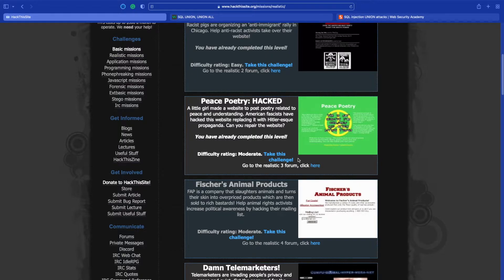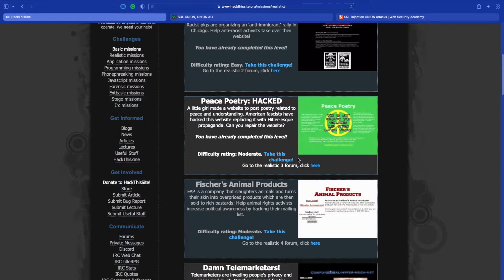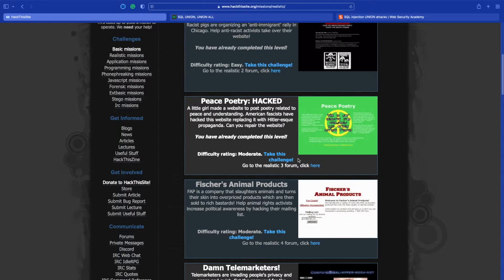FAP is a company that slaughters animals and turns their skins into overpriced products which are then sold to rich bastards. Help animal rights activists increase political awareness by hacking their mailing list. Take the challenge.